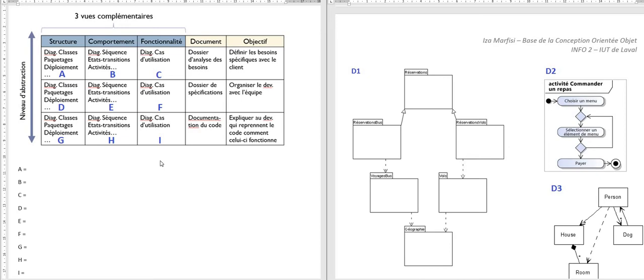The first row corresponds to diagrams that are very simple and that you can use with the client to specify his needs. The second row corresponds to diagrams you can use with the development team of computer scientists. And the third row corresponds to diagrams that are very precise and that explain how the system works for developers who will use or update the code later.